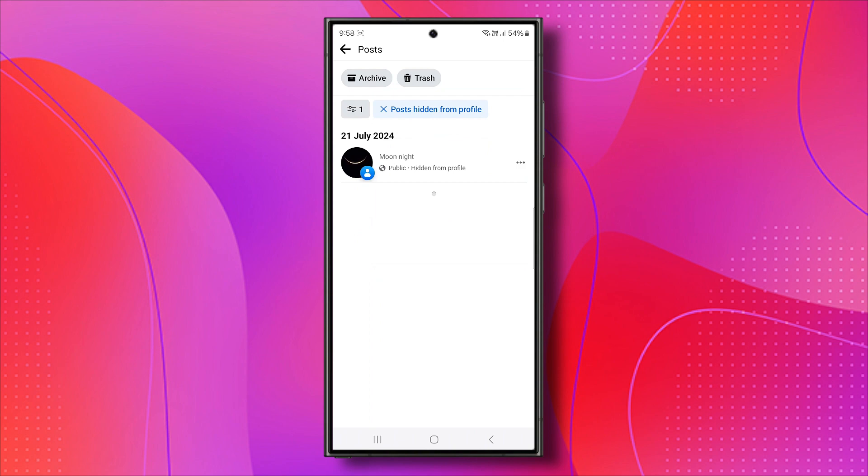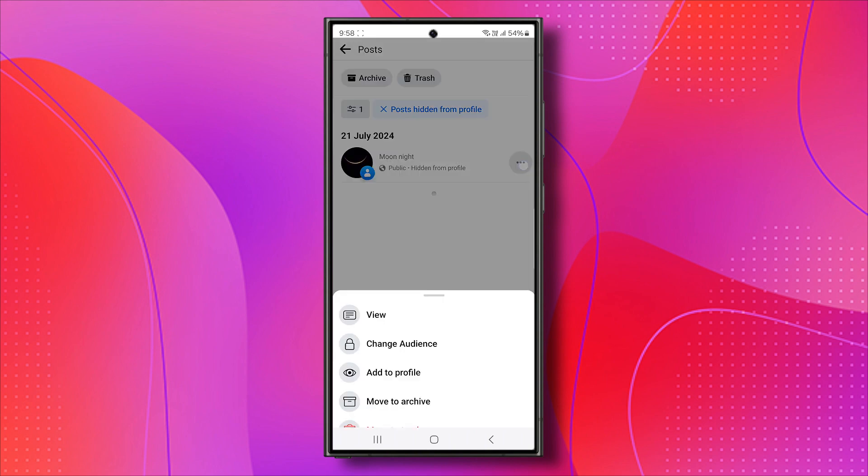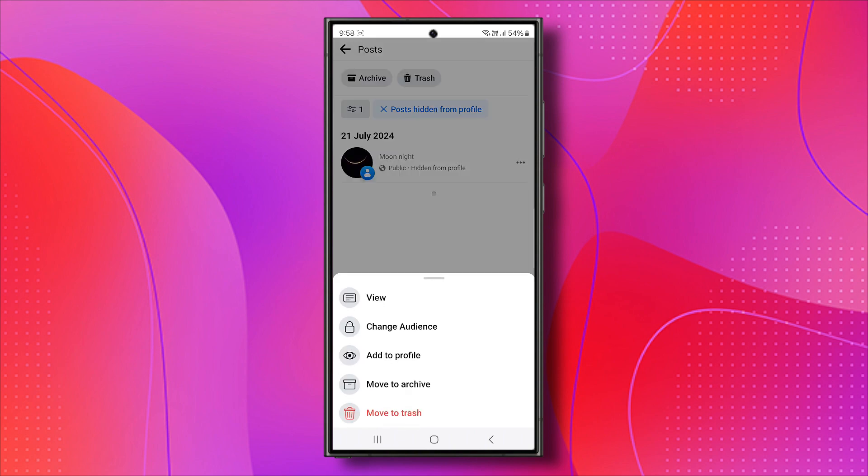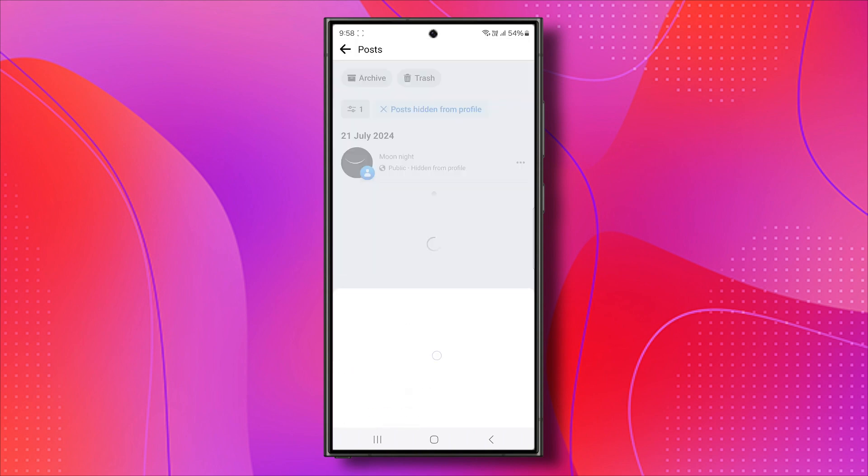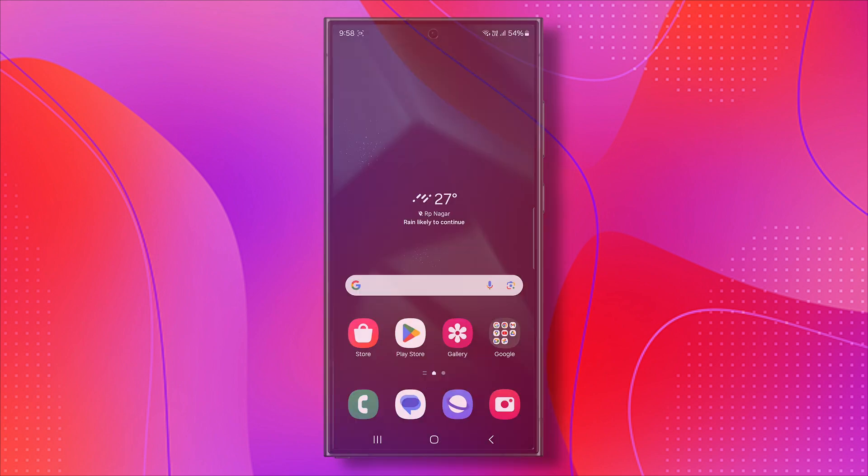To unhide a post, click on the three dots next to it and select Add to Profile. That's how you can unhide your posts on Facebook.